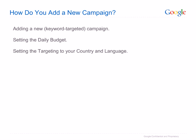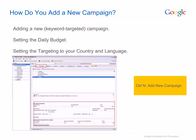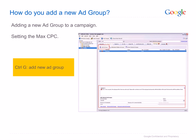If you wish to add a new campaign, ensure that you are at the campaign level in tree view. In this example, we added a new keyword-targeted campaign called Truffles. In the highlighted area, the daily budget can be set along with any country or language targeting appropriate for your campaign. If you wish to use a keyboard shortcut, press Ctrl+N. To add a new ad group to your campaign, click on the plus icon highlighted and set the desired Max CPC. If you wish to use a keyboard shortcut, press Ctrl+G. In this example, we added the group Truffles to the ad group Gourmet and set the Max CPC to 0.10.